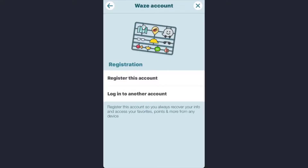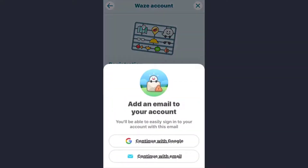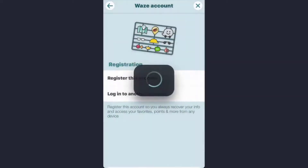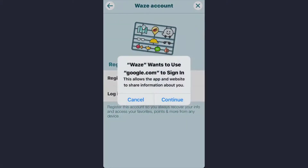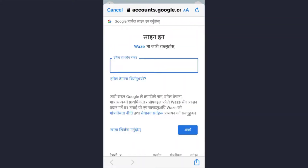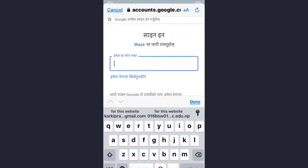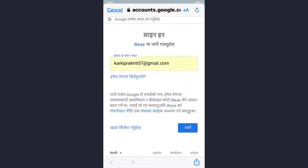Now you need to register this account, so tap on that option. To create your Waze account, you can add your Gmail address or your email address. I'll be using the Google option — tap on it. Now sign in to your Gmail account, so tap on the 'Continue' option, then enter your email address and tap on 'Next'.